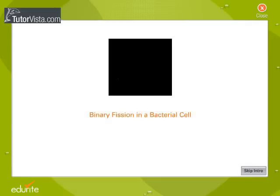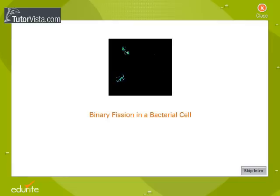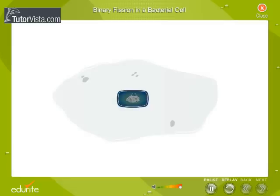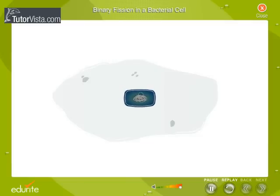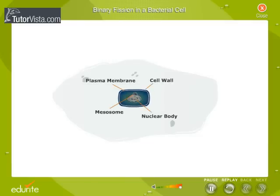Binary fission is a process where a mature bacterium divides into two identical daughter cells. This simple type of cell division is called amytosis. Under ideal conditions, some bacteria divide once in 20 to 30 minutes.